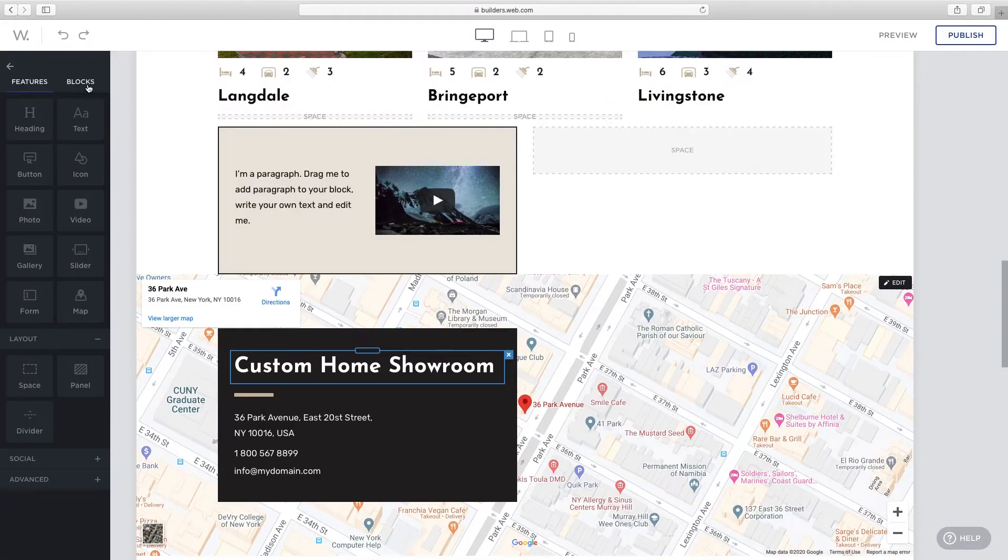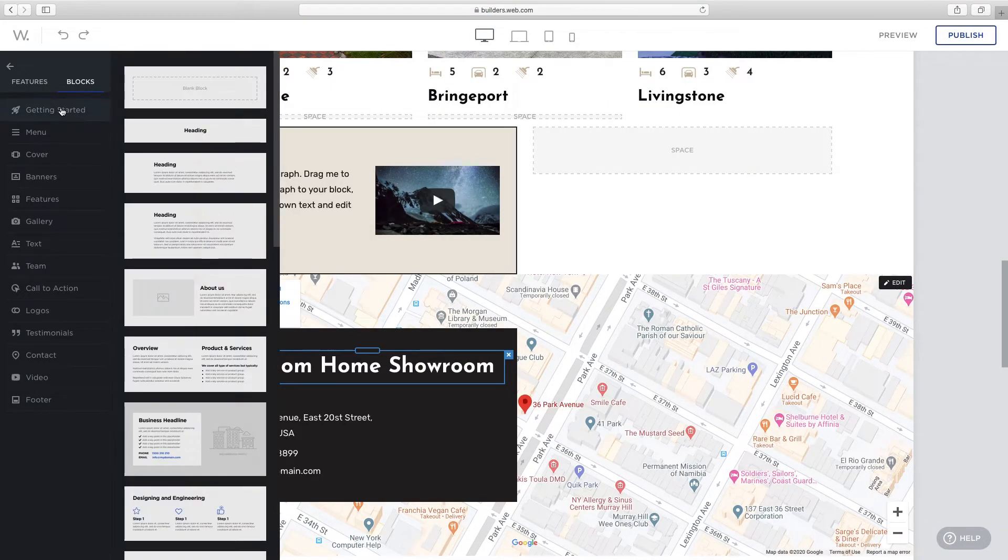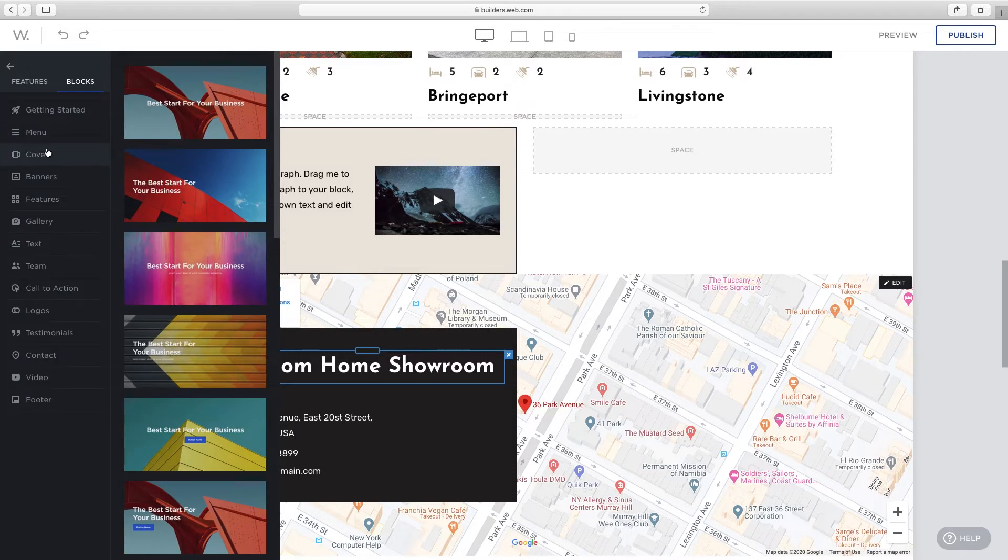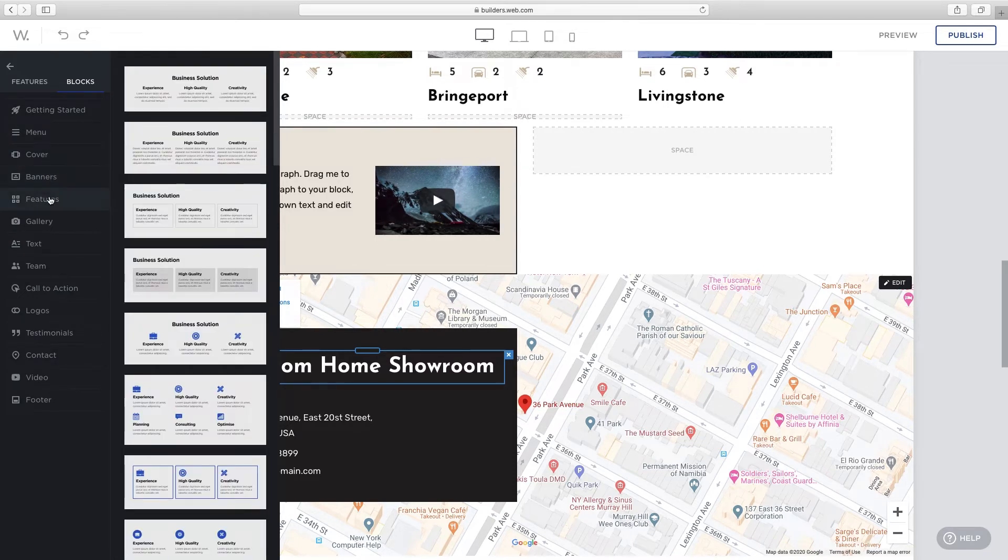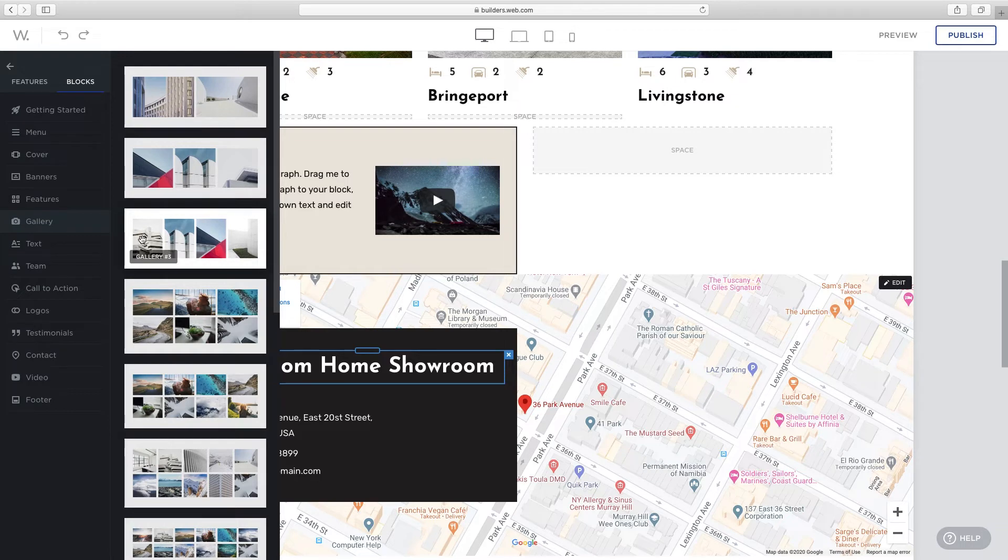Add more content quickly by using blocks. Blocks are ready-made sections which you can quickly drag and drop onto your page and customize. Choose from menus, covers, banners, features, galleries, and more.